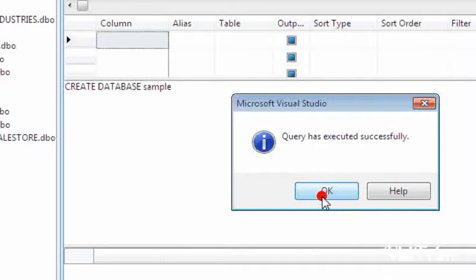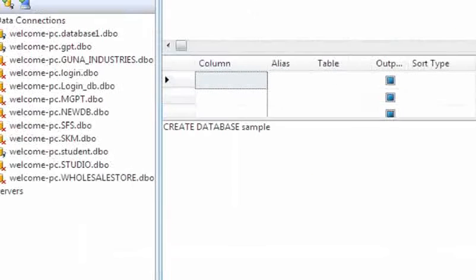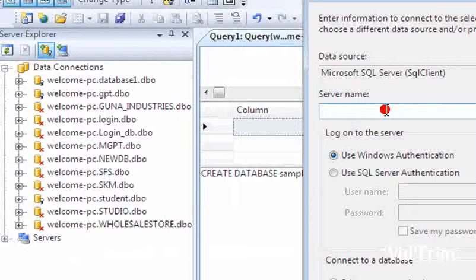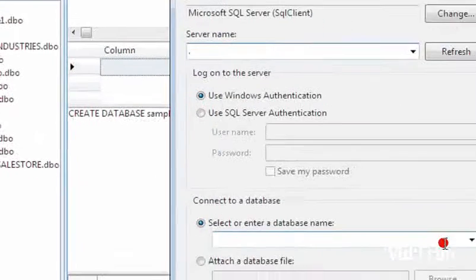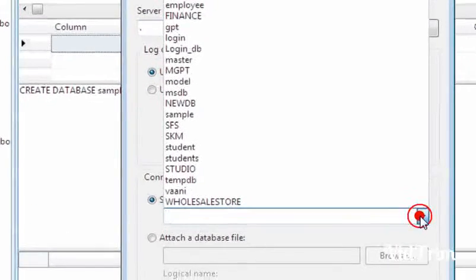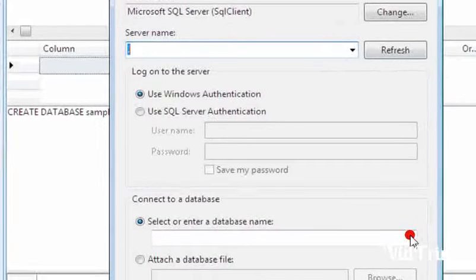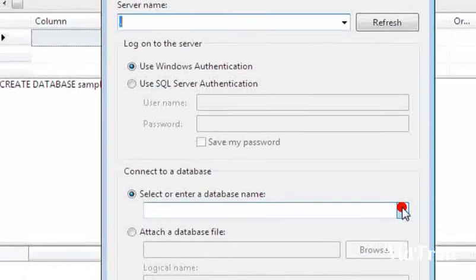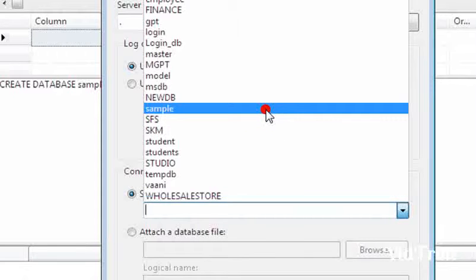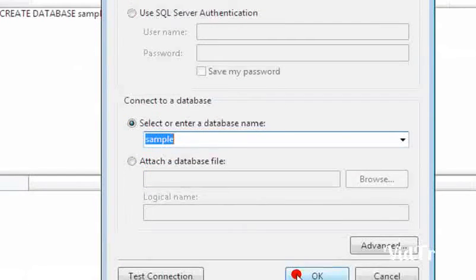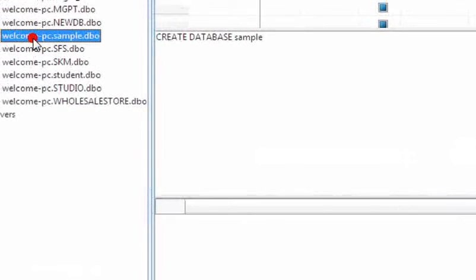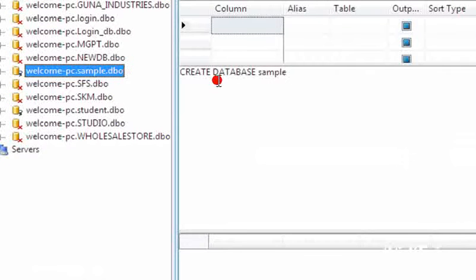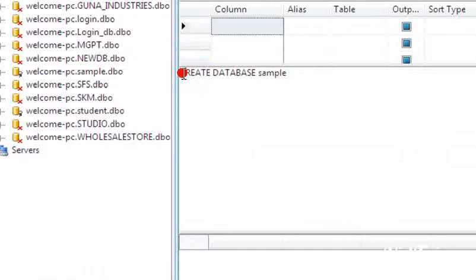Now we can connect our database here. Server name - the server is connected locally so I am giving dot. If your server is connected with Windows authentication you can use dot. If your server is connected with SQL Server authentication you have to give the server name. Now we can select our database sample. Here it is created. You can see your database welcome-pc-sample.dbo. This database has been created.